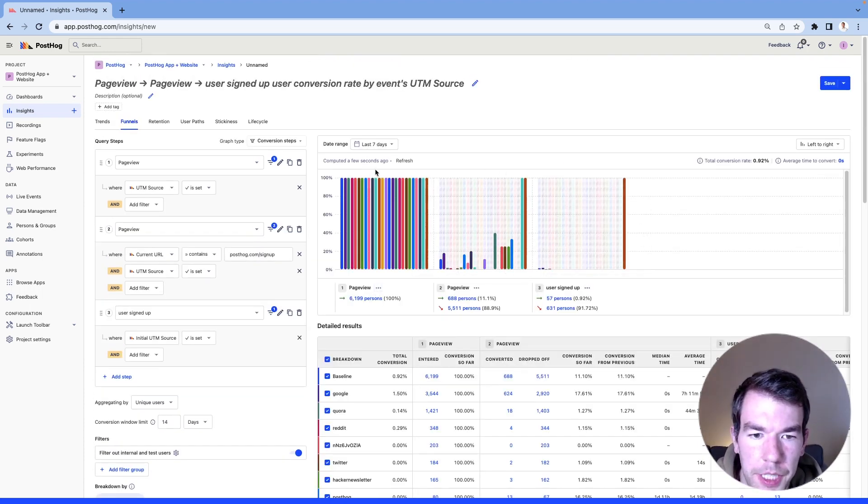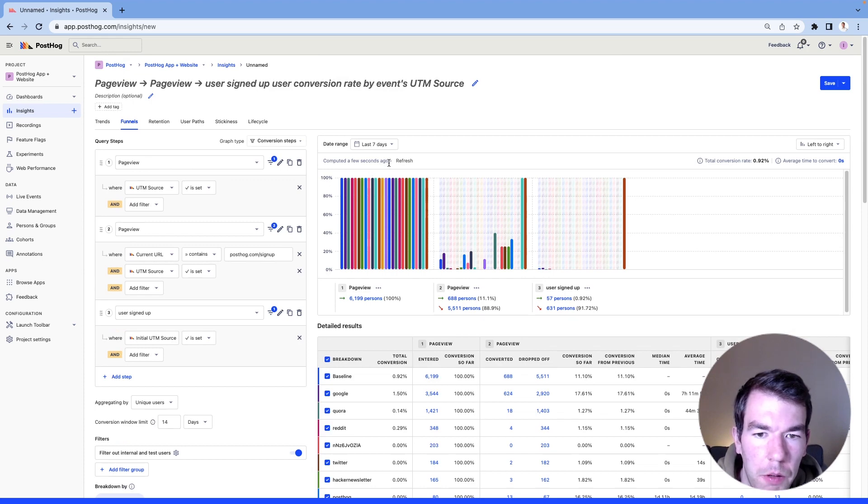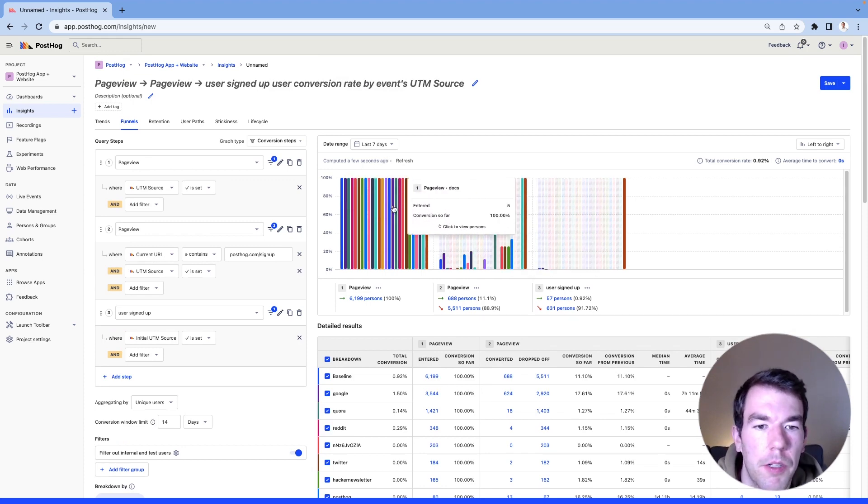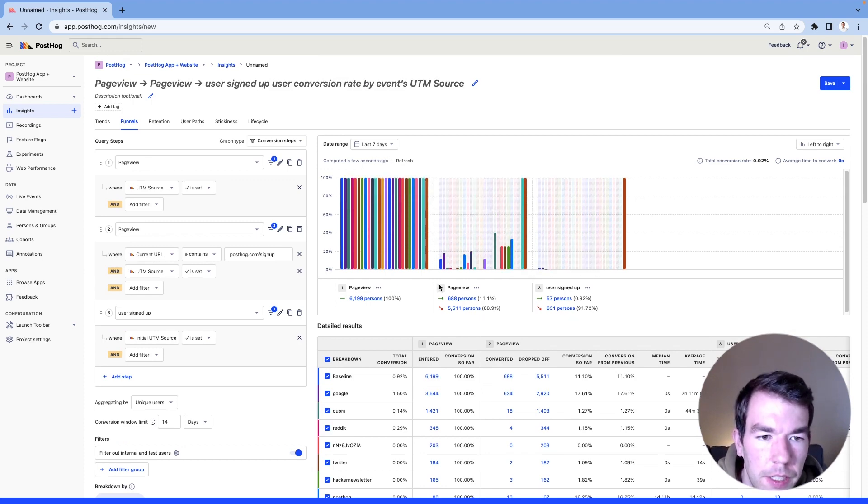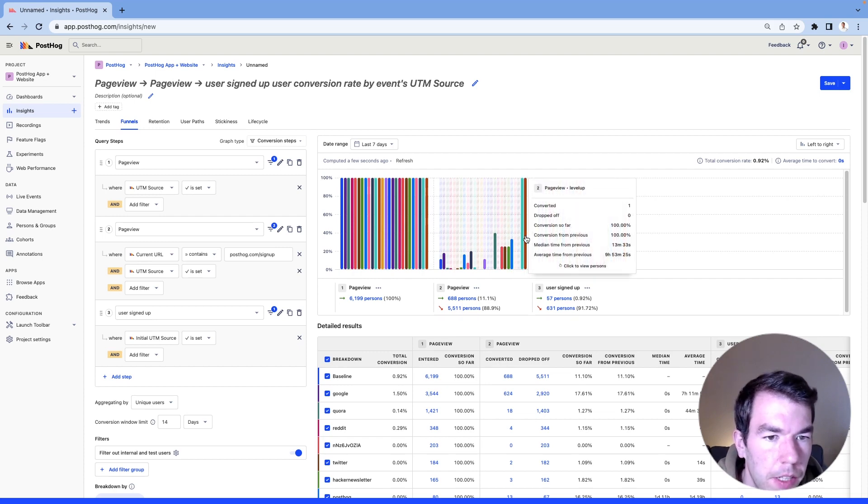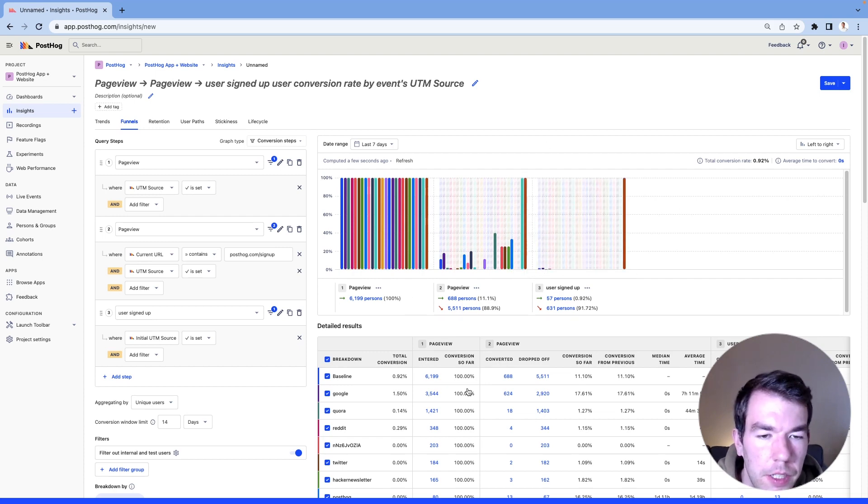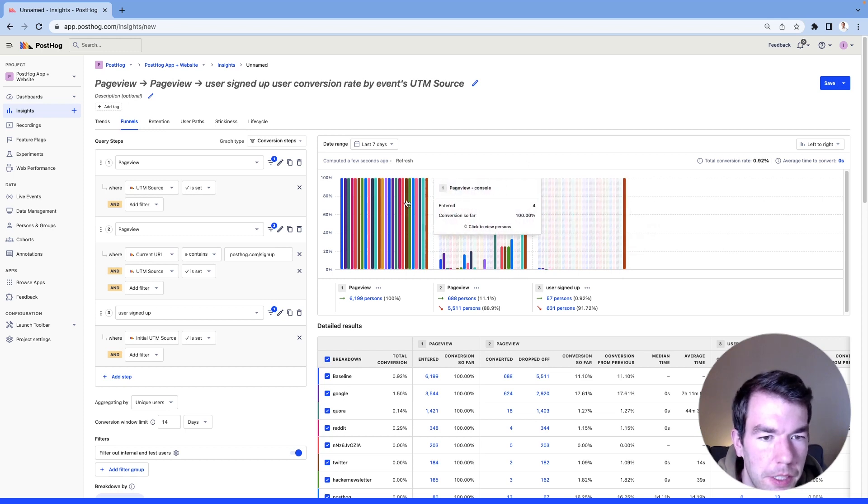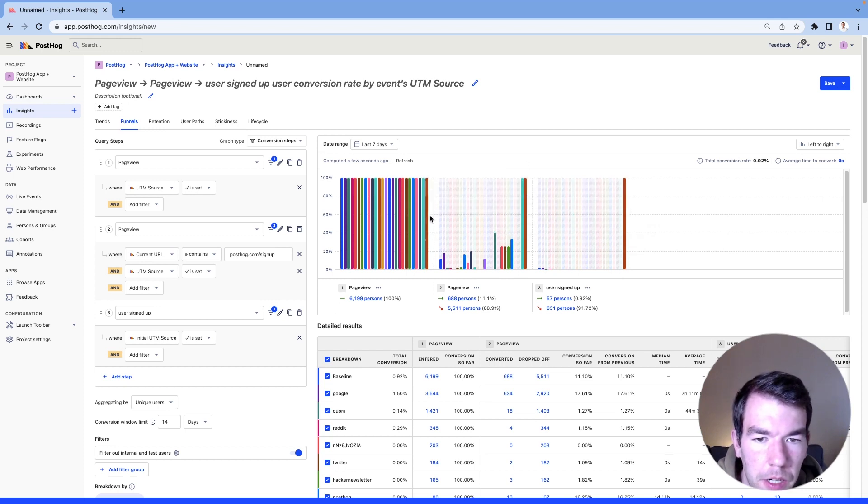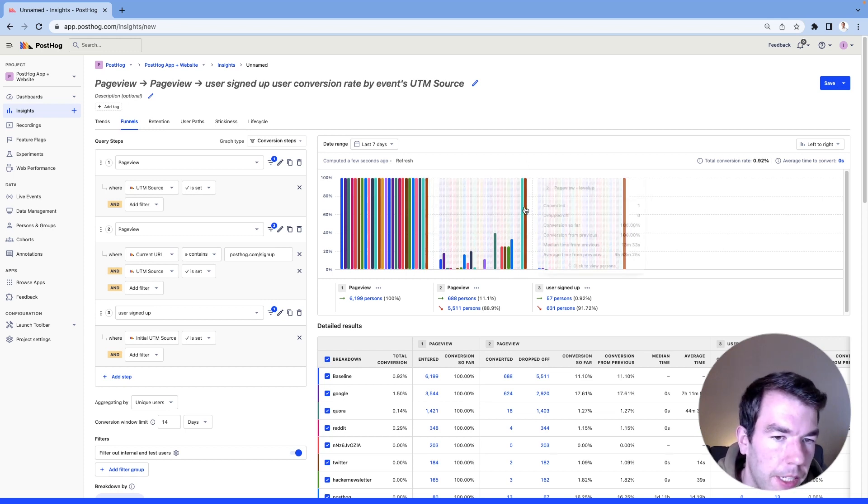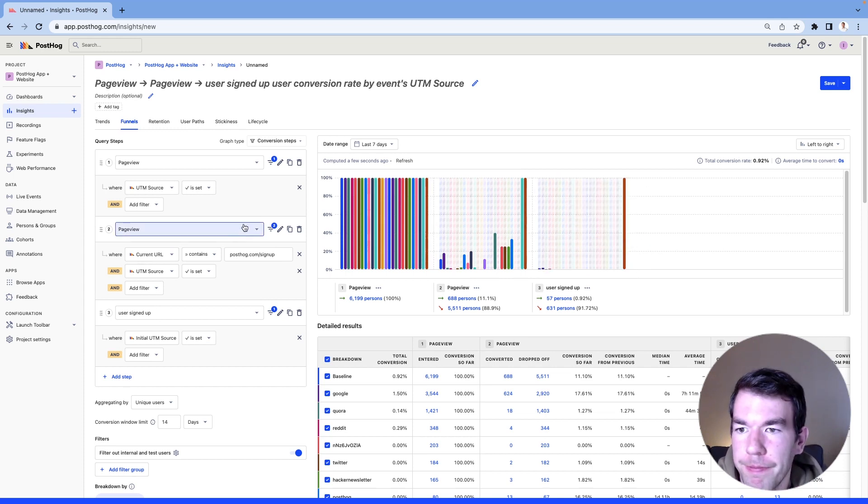and then we'll see how different sources are performing across the funnel. So you'll see that this level up newsletter is performing really well as there's been one person who clicked on the page view and went to sign up.